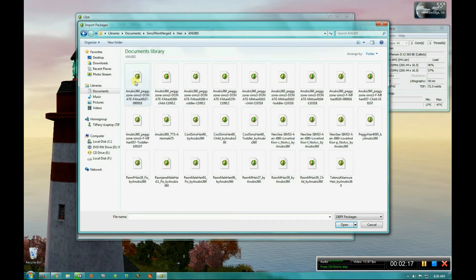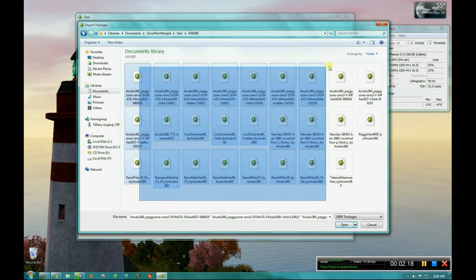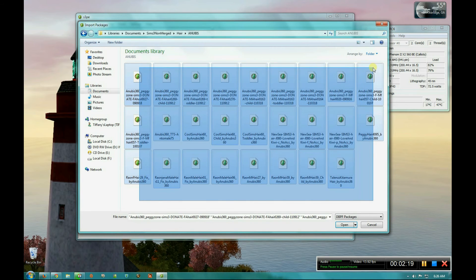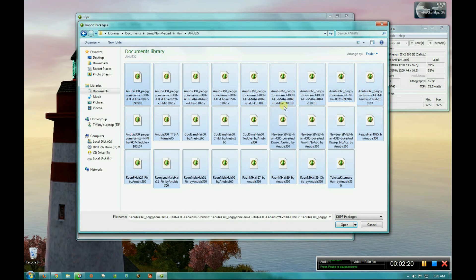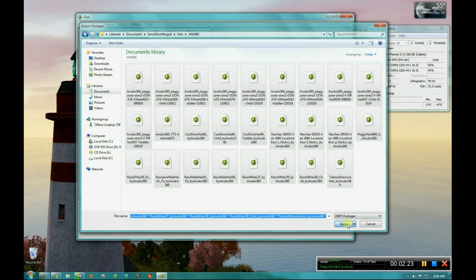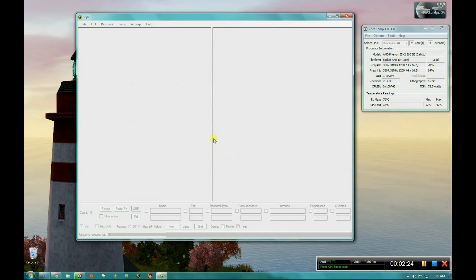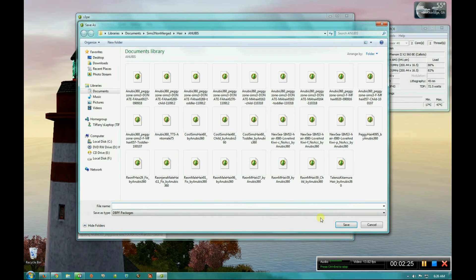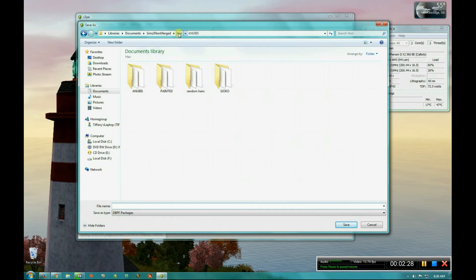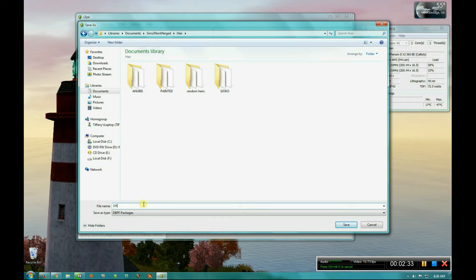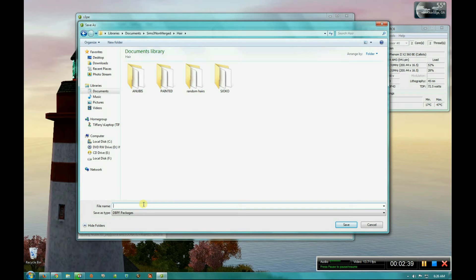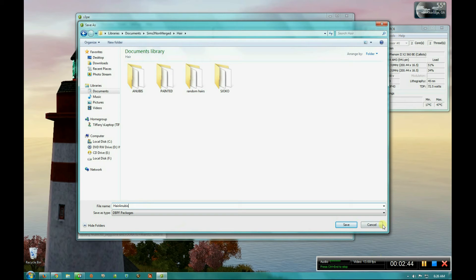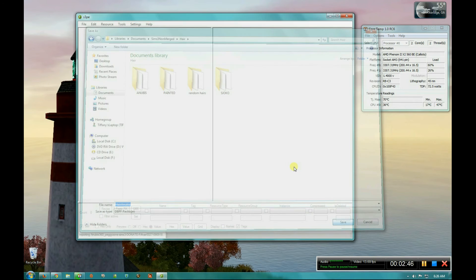So all you want to do is open up the merged files that you want to put all into one file, select them all like I just did, hit open. It's going to do that. And then you choose where you want to save the file it's making. And then you choose the name for the file. So I'm just going to name it. And then you hit save.